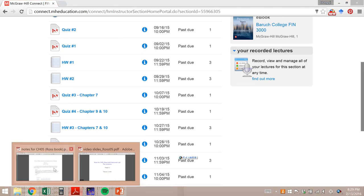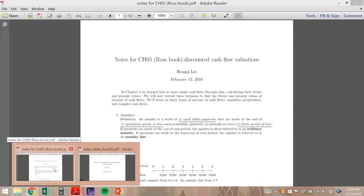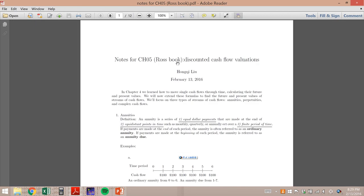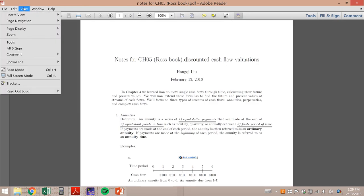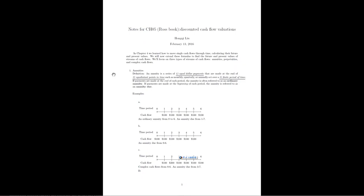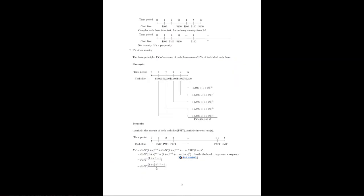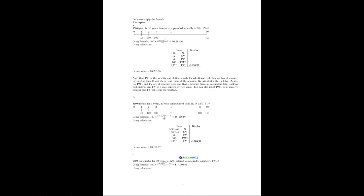If for some reason you were not able to attend the lecture this past Tuesday, here are the materials we covered. You can just read those three pages — page one, two, and three. We covered until here, so you can pause and read through those notes.